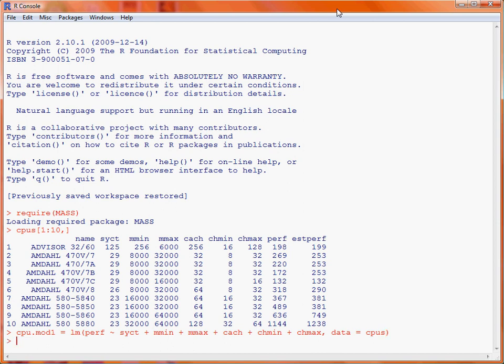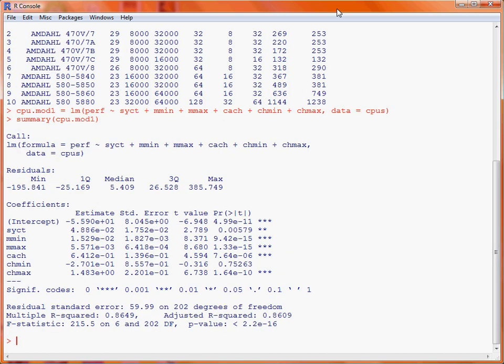When we have run this, we will see that it has been saved as the object cpu.mod1. Using the summary function on it gives a standard regression output, and our table of coefficients can be used to determine whether any of the individual coefficients are significant. Looking through the six variables included, we notice that chmin — when we calculate the t-statistic as the ratio of the estimate to its standard error — gives a non-significant result. We could also use the drop term function to go through each of these six variables one at a time to determine if any are not significant.